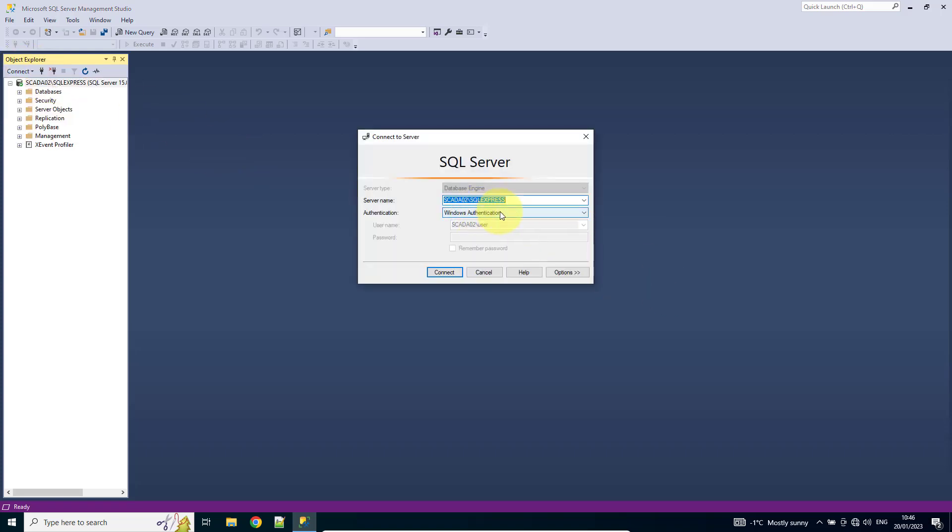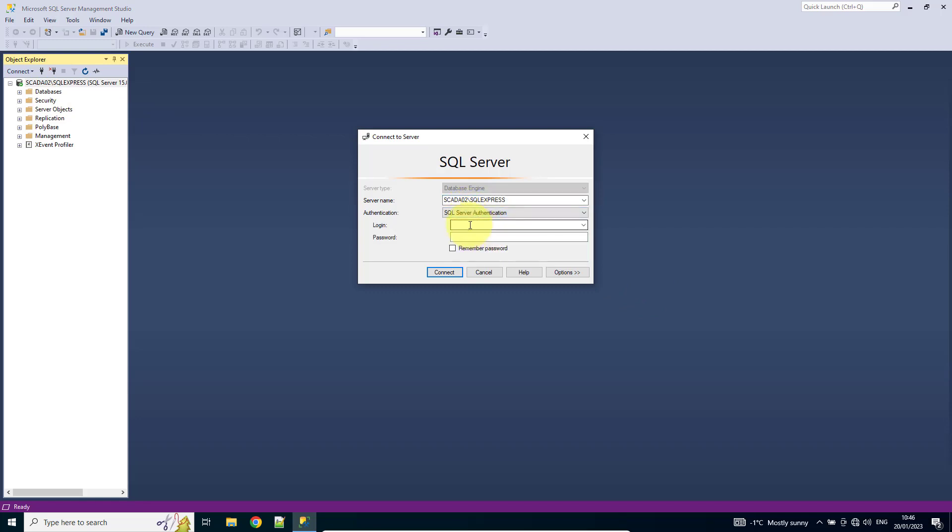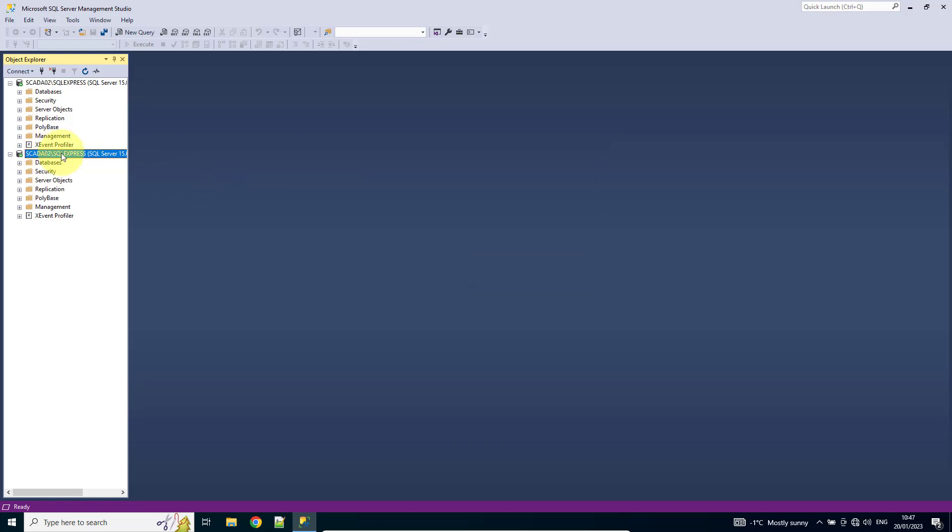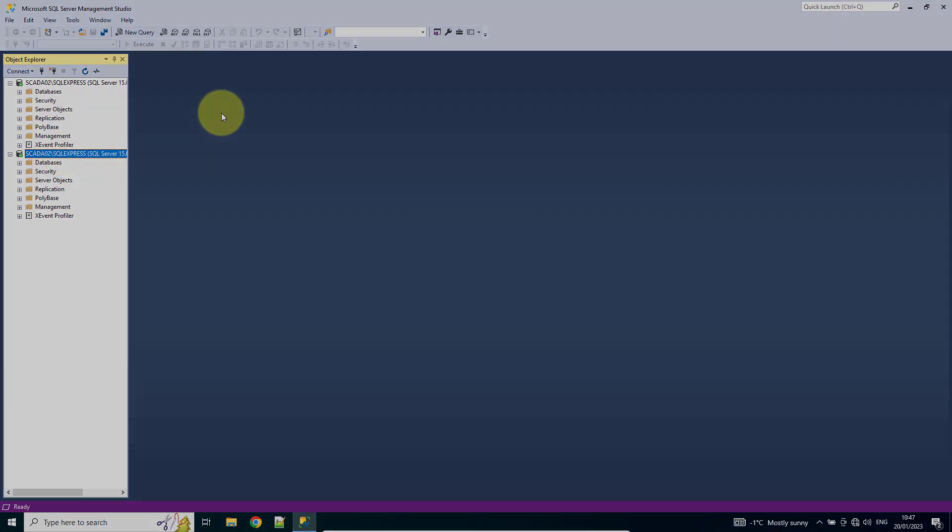But this time I'm going to use SQL authentication using our new credentials. And we can see we've got a connection now using a discrete SQL login. Thanks for watching.